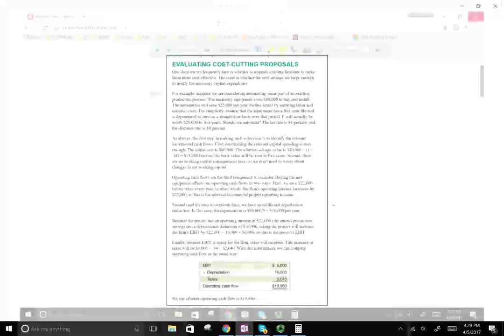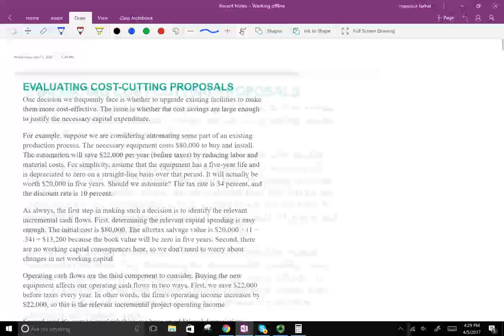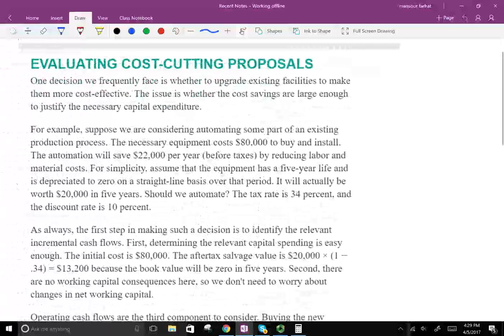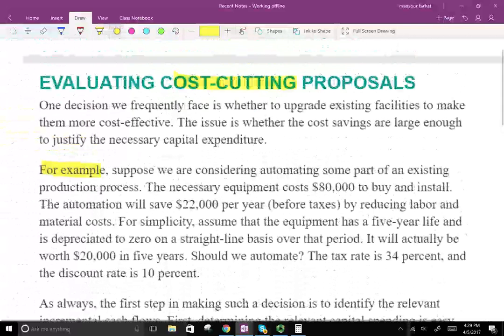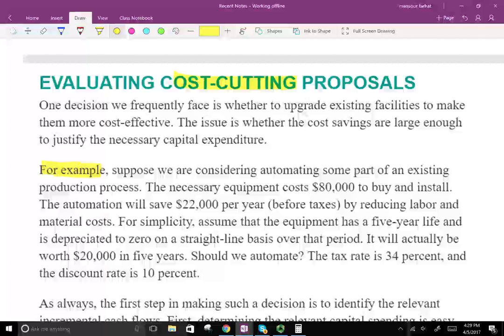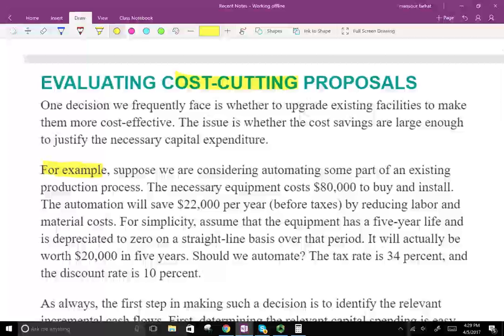Let's get started with our first application: evaluating a cost-cutting proposal. When do we use a cost-cutting proposal? Basically, a company may want to automate — they want to put in new machinery — and they want to know if it's really worth it. So they do a discounted cash flow analysis to find out.